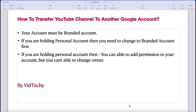In order to change your Google account to another Gmail account, your account should be a branded account. If you are holding a personal account, you need to change it to a branded account first. Only then you are able to transfer it from one Gmail account to another.